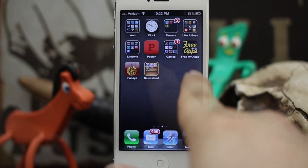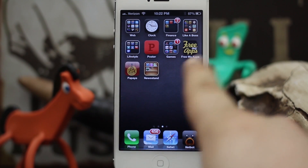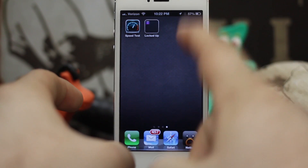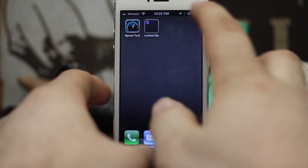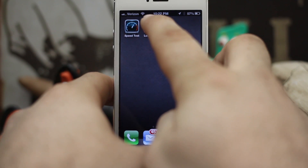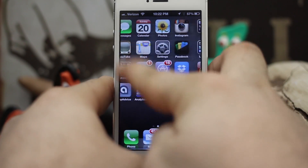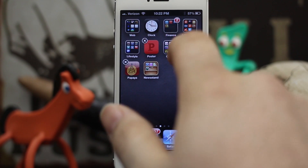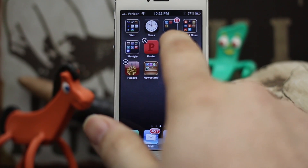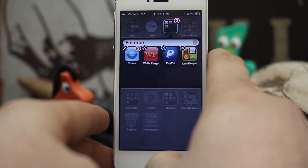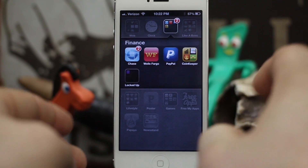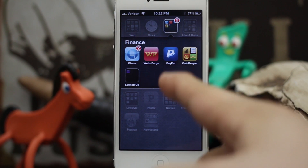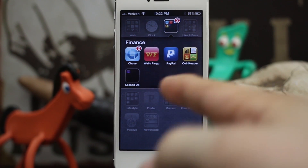You can also put folders inside of folders. Let's take this Locked Up folder and do the same exact thing. Once they're in wiggle mode, I'm going to put it inside of this Finance folder — tap on there, press the home button, and bam: folder inside of a folder.